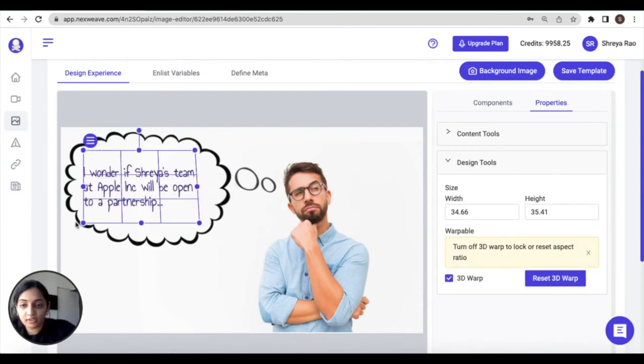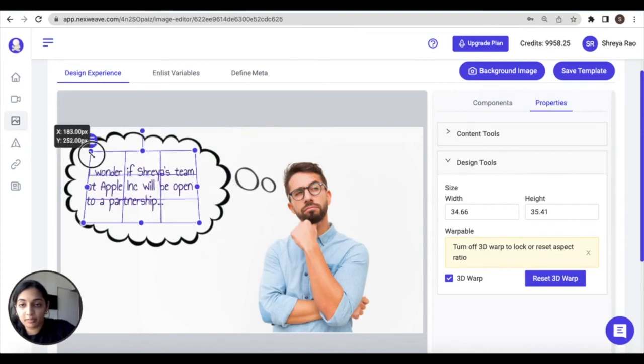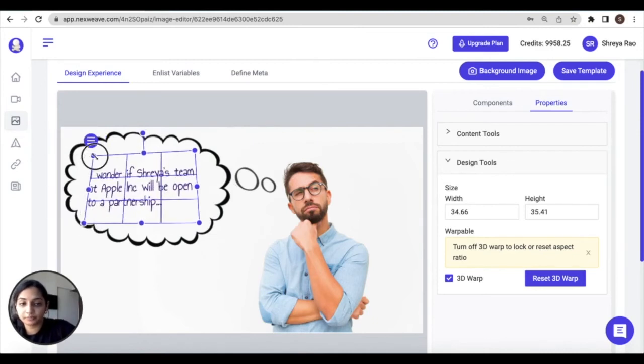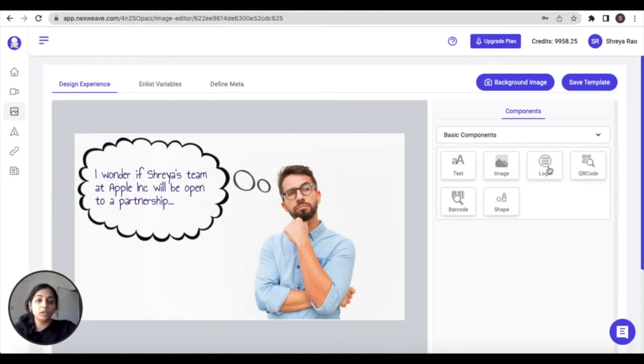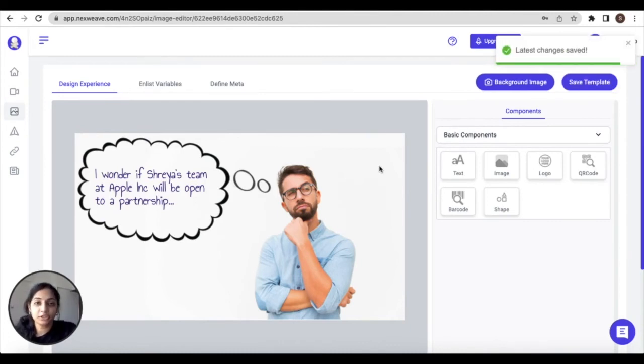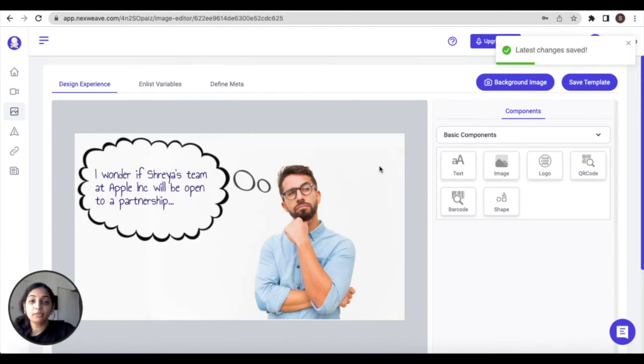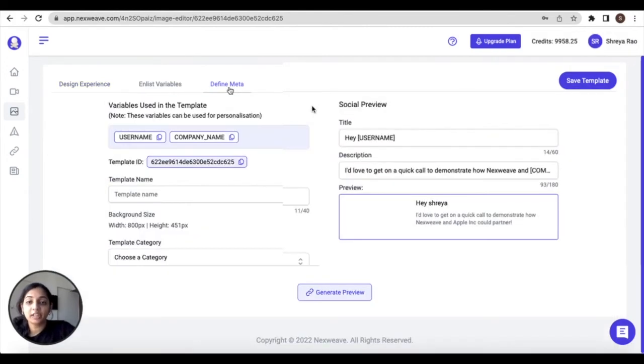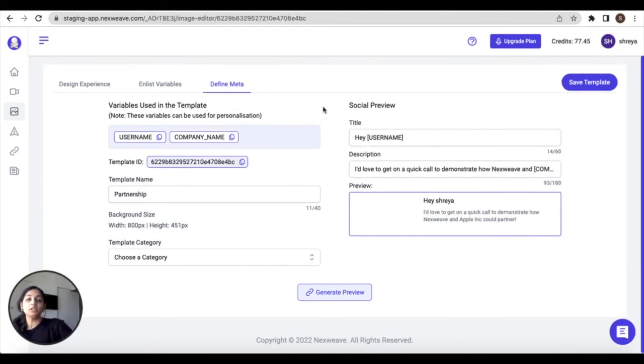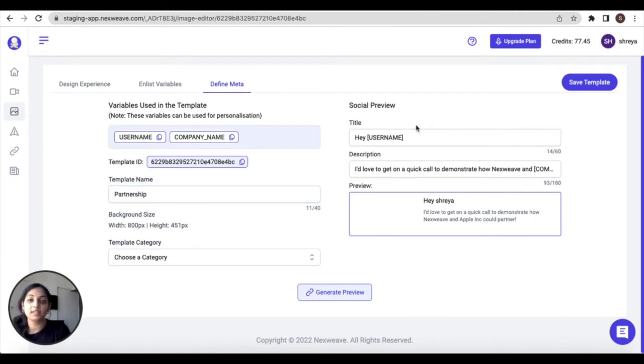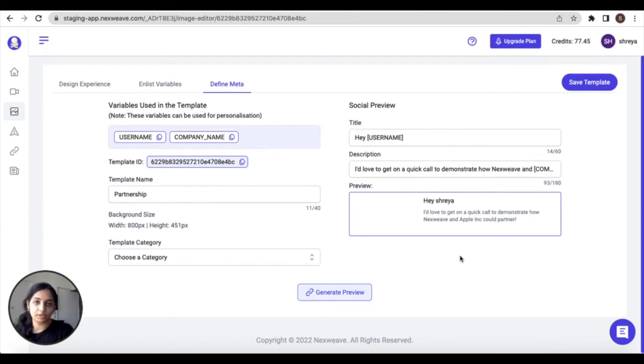So this 3D warp comes in handy if you're trying to give this a sort of perspective or three-dimensional look. Do remember to always click on save template and ensure that work gets saved. Now before we can close the editor out, go to the define meta tab, which is the third tab within your editor. Here you can adjust your template details such as the template name and assign it a category, and you can also personalize the social preview.